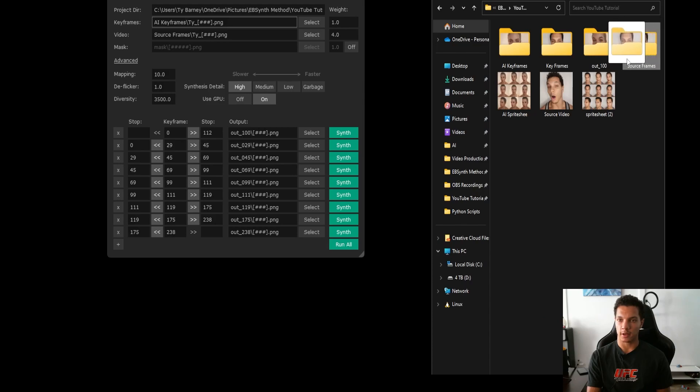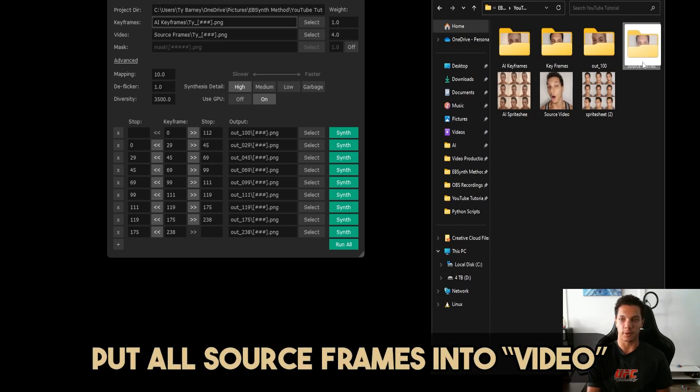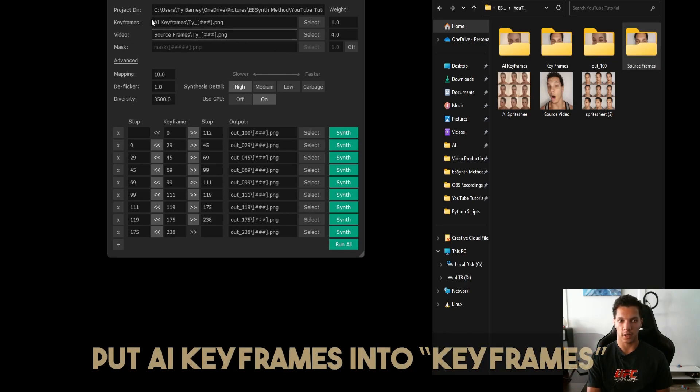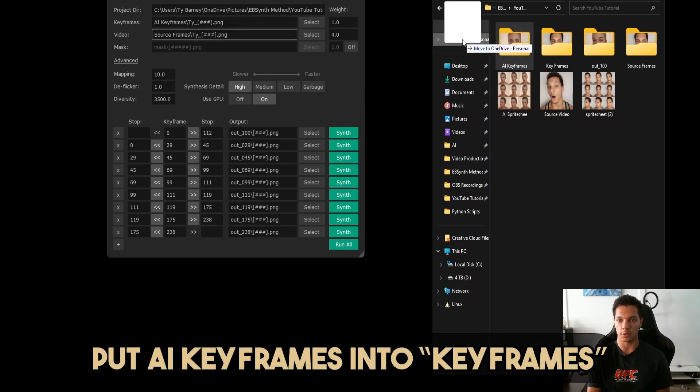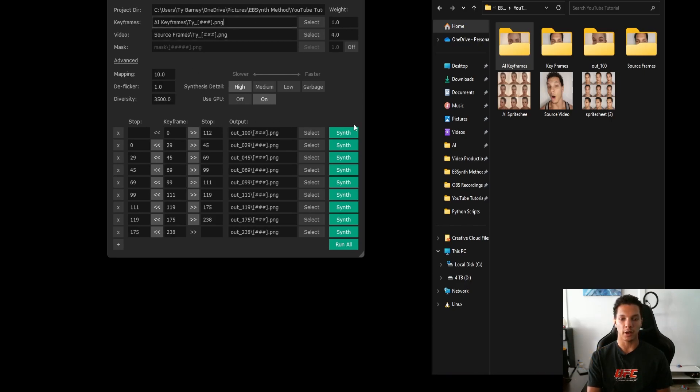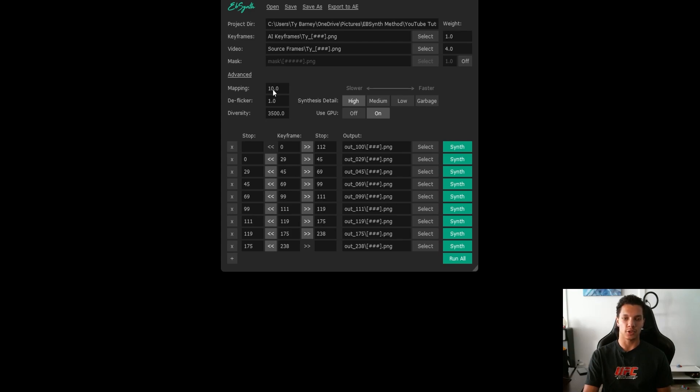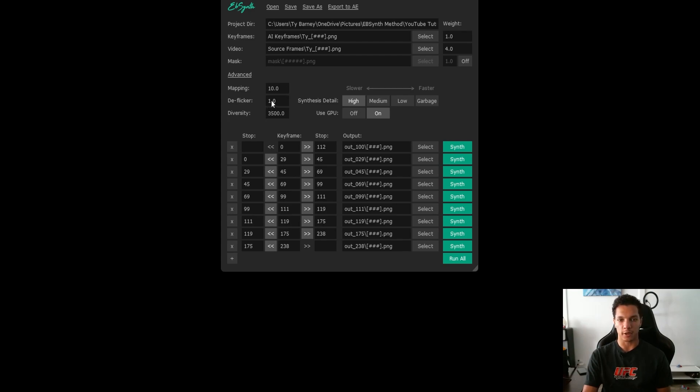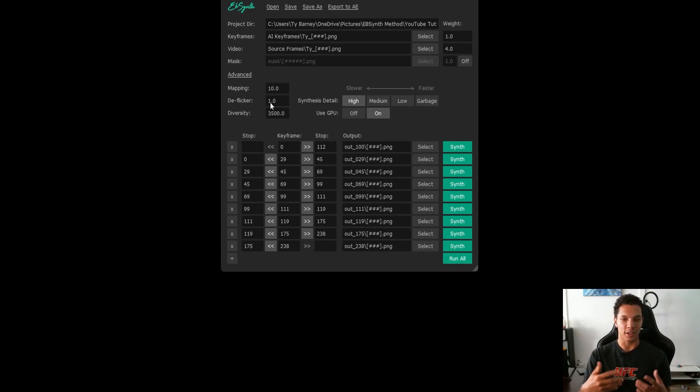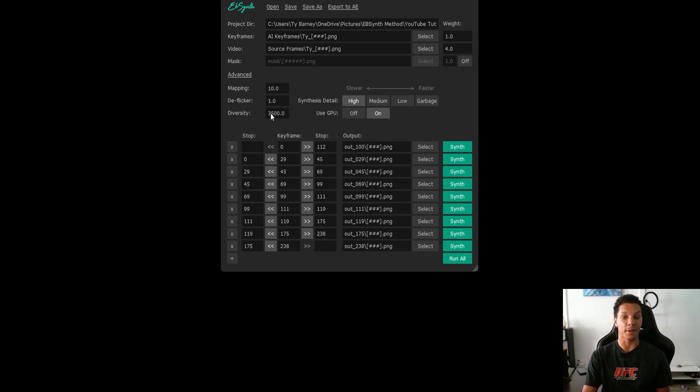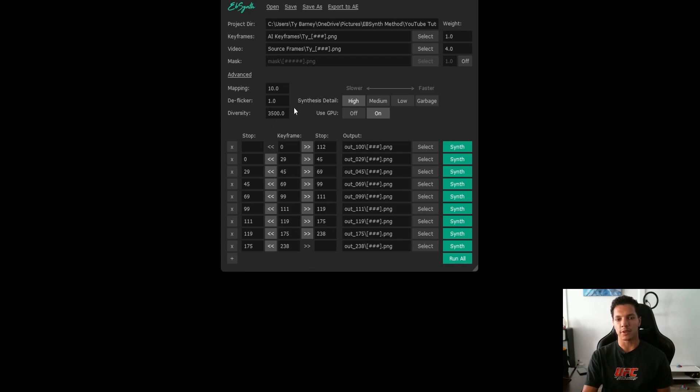Now drag the file with all of the frames from the video that we chopped up, put that in the video section here. For the keyframes, we want to use the ones that we styled, the AI generated ones, then put that in keyframes. You should see something similar to this. It should start from keyframe zero and end at the final frame in our sequence, which for me is 238. The default settings on this are pretty much what you want. The mapping is how close you want it to follow the source video, which 10 is very good. Deflicker is pretty self-explanatory. One or two is usually where you want to be. Diversity, I personally keep it around 3,500. I'm not exactly sure what it does. Now we are ready to run all.